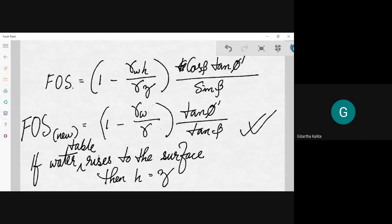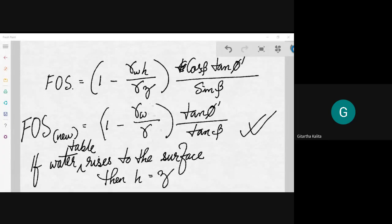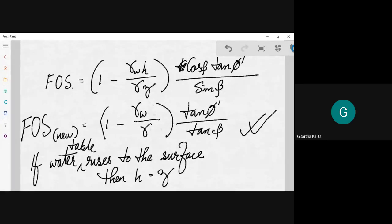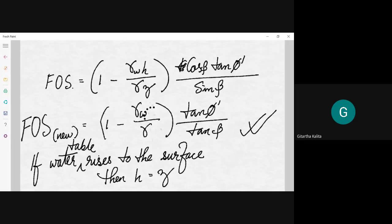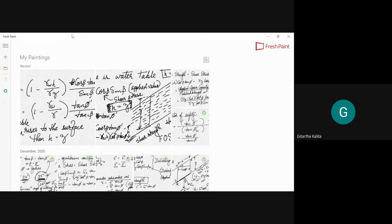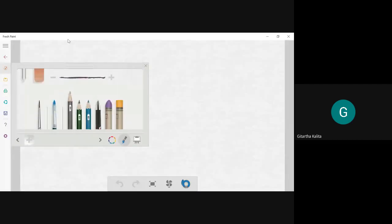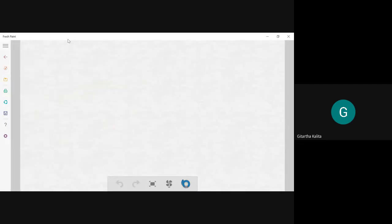I hope that was clear. Now you can simplify further. If you take gamma common within the bracket, it becomes gamma minus gamma_water, giving us the submerged unit weight gamma_sub. So this is one special condition when the water table rises to the surface and h equals z.